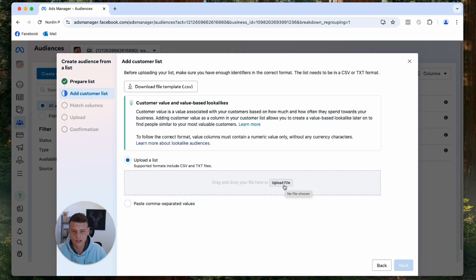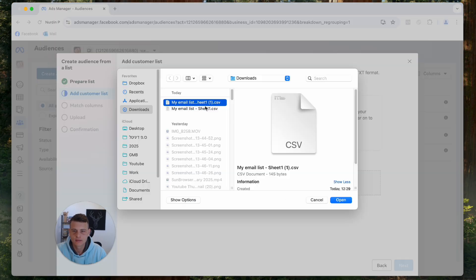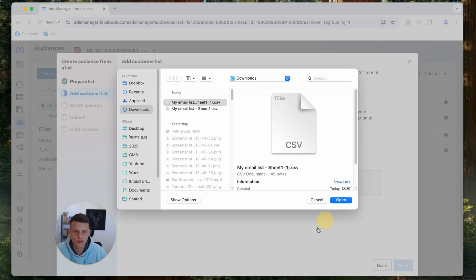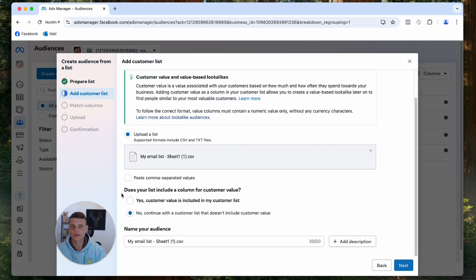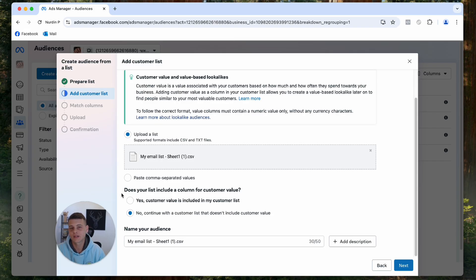Over here, this is where we're going to upload the CSV file that we have downloaded. So click on Upload File and let's select our email list and hit Open. All right, perfect. Over here, Facebook asks you if your customers have value. For example, if you are uploading a client list and you know that one client spent $5,000 with you, you can go ahead and include that as value. But for the most part, you don't have to use it because it's not that helpful. So let's go ahead and hit Next.